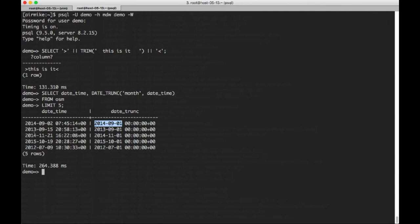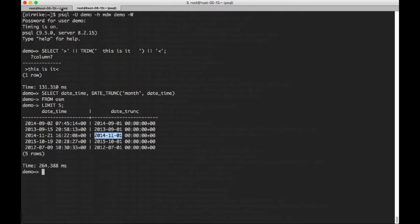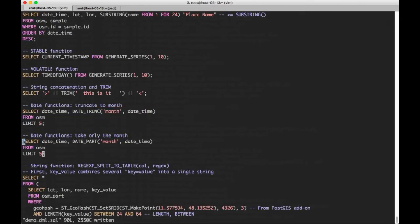And the same, for example here, this is November 21st. This truncates it to 1101. That's very handy in many applications.